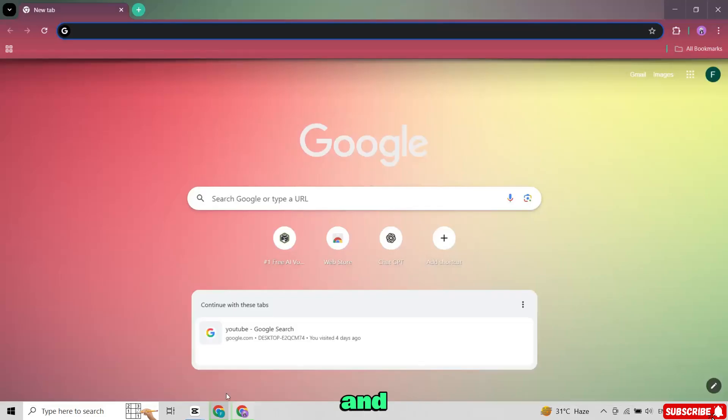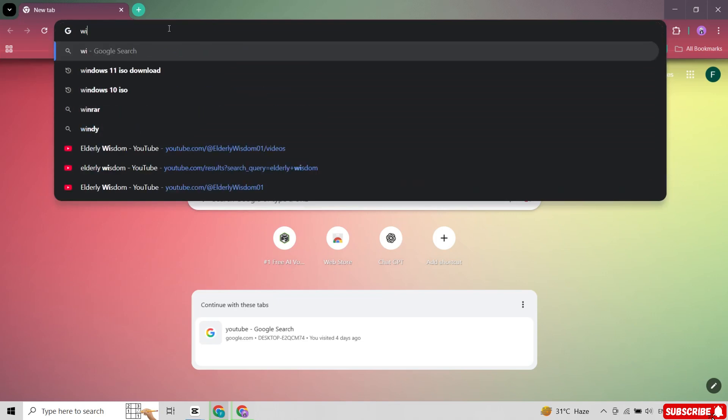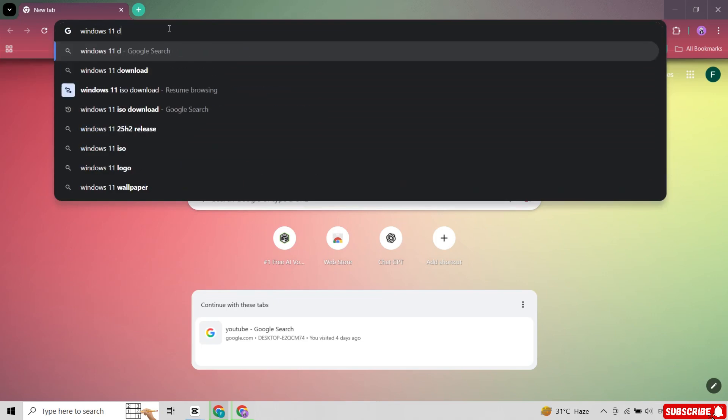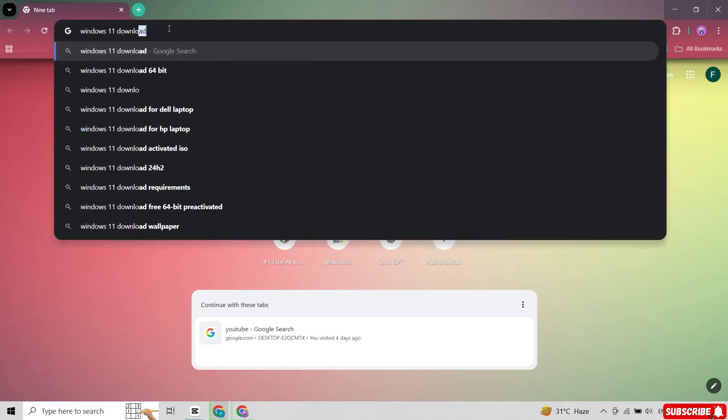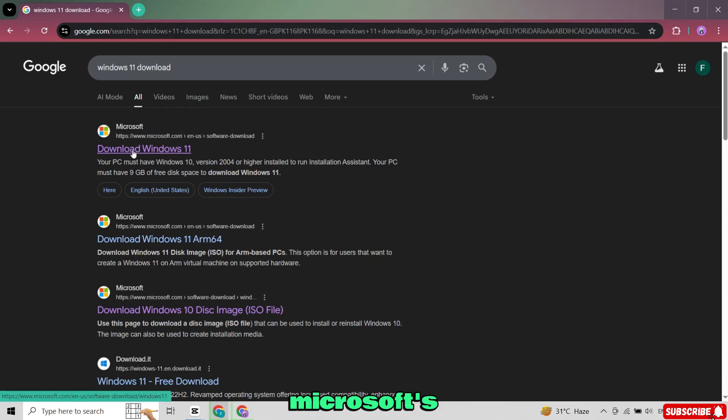Open your browser and search for Windows 11 download. Open the first Microsoft's official website.